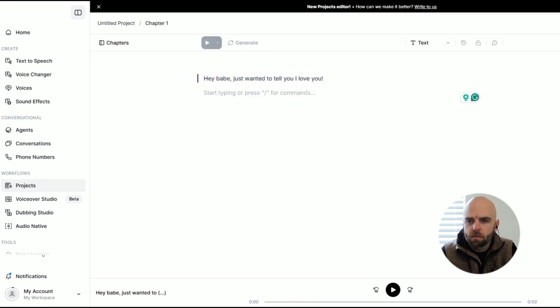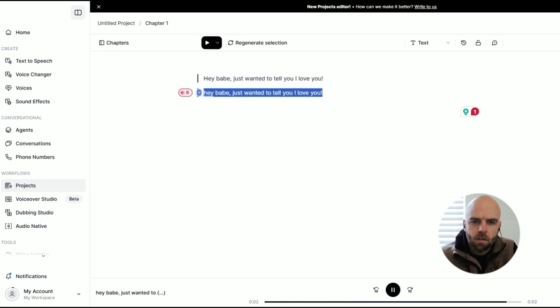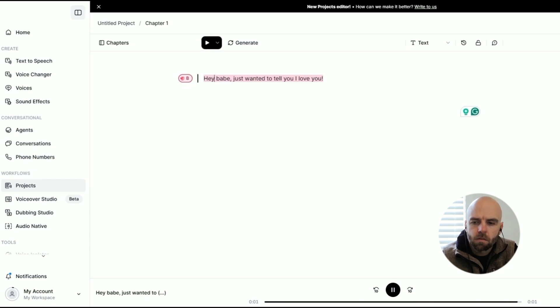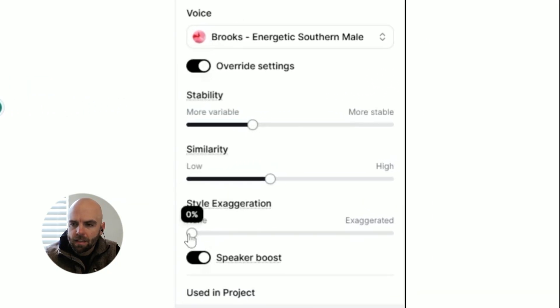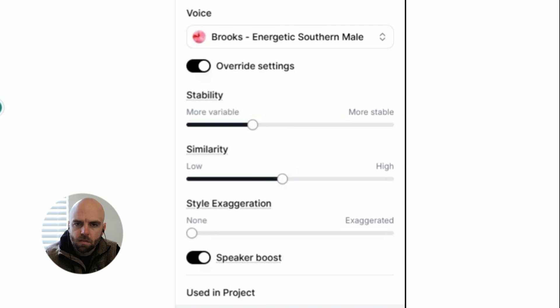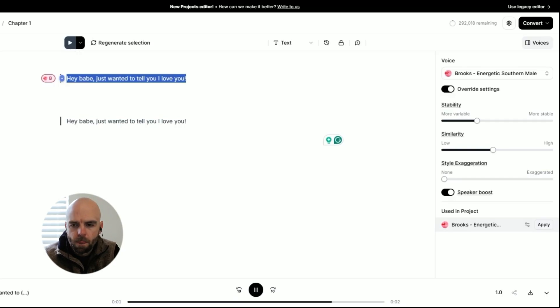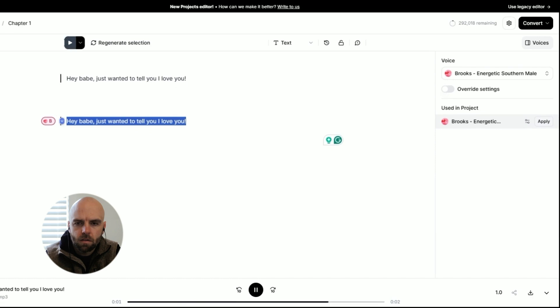After several iterations and tweaking the similarity setting to around 46, I find a version that sounds pretty good: "Hey babe, just wanted to tell you, I love you." I'm going to keep that one — it sounded the most natural. Let's go with it.